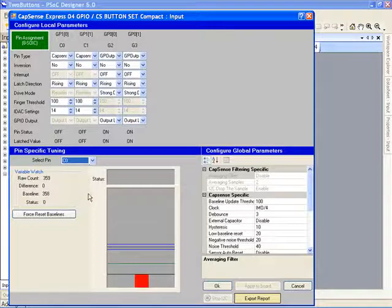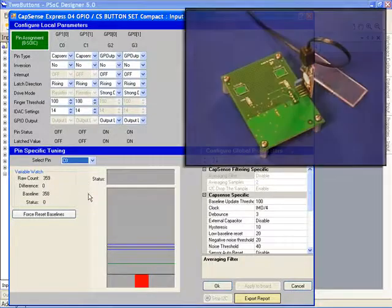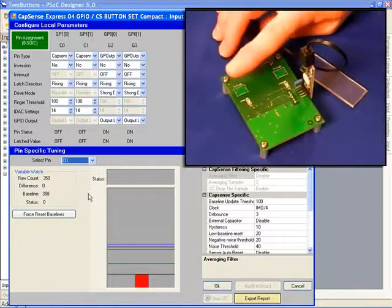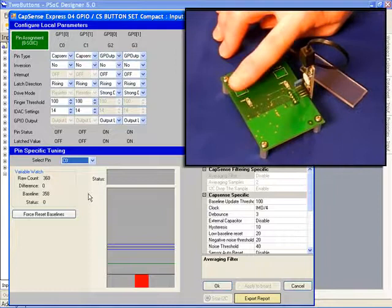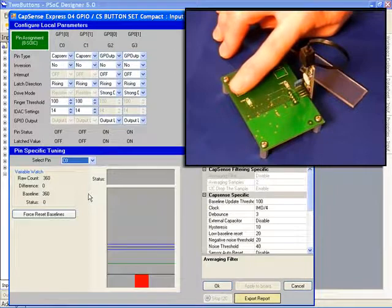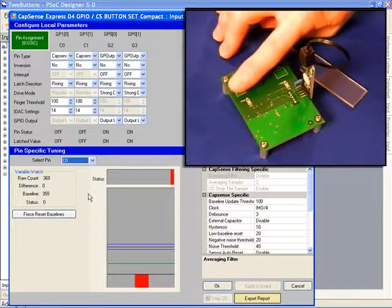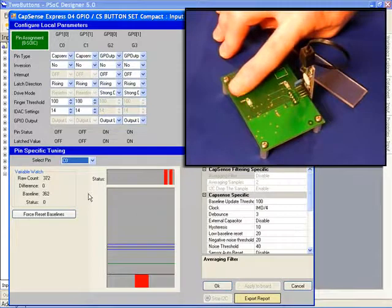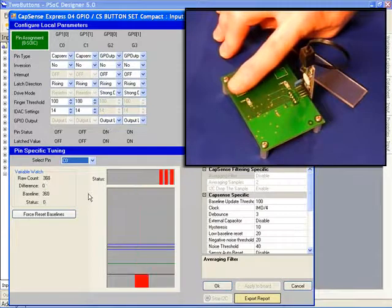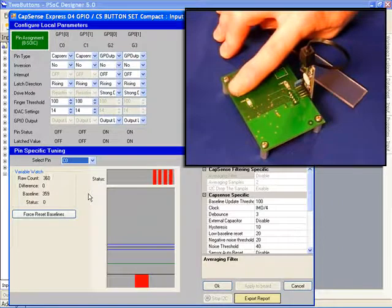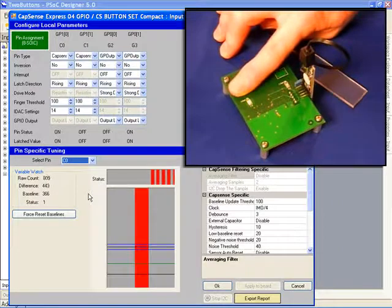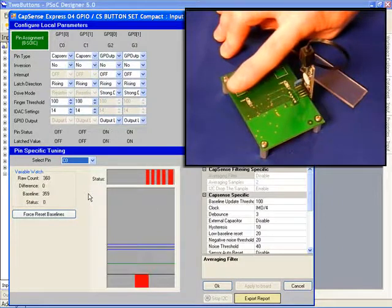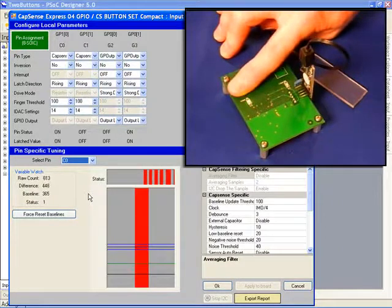For the CapSense tuner, as we touch the demo board, you can see the signal counts are displayed in numbers and also in a red bar showing the strength of the signal. With this bare board, we have a very strong signal.